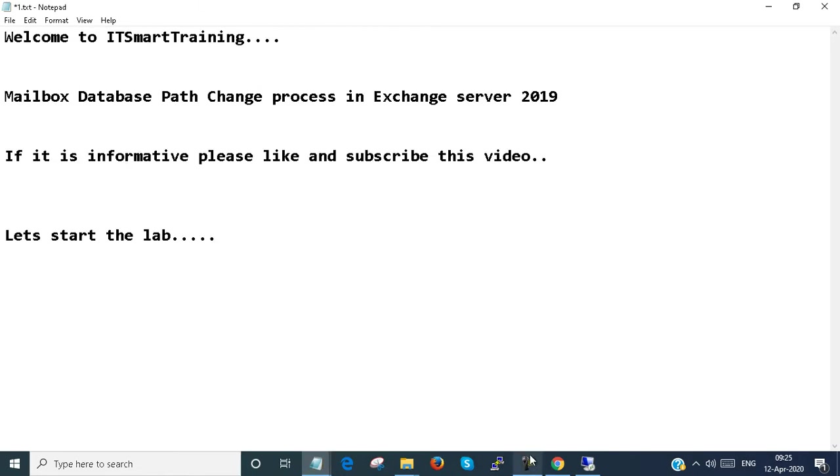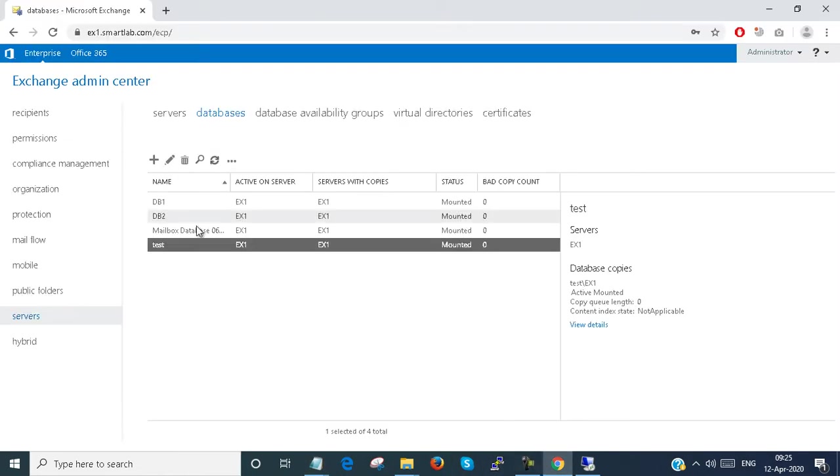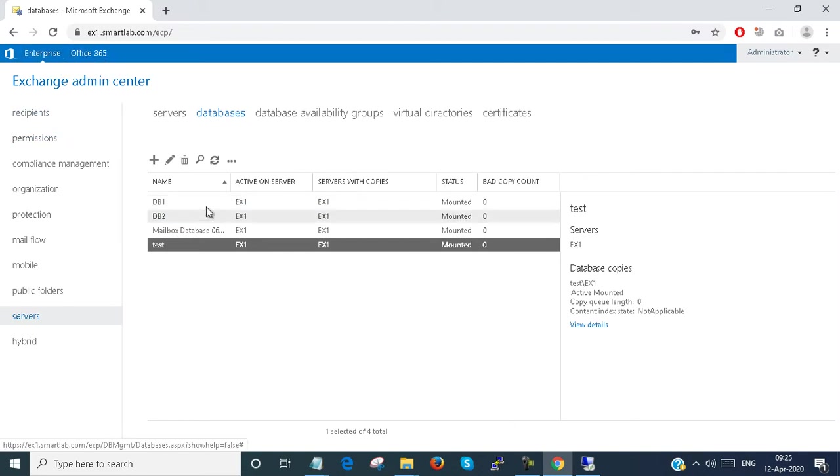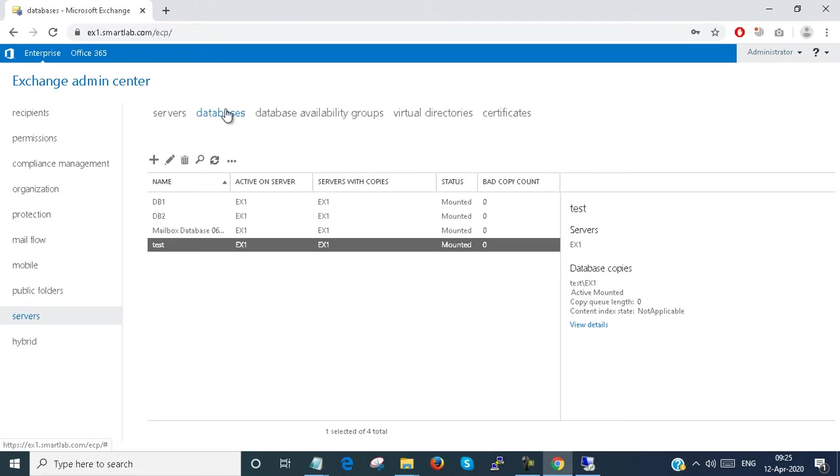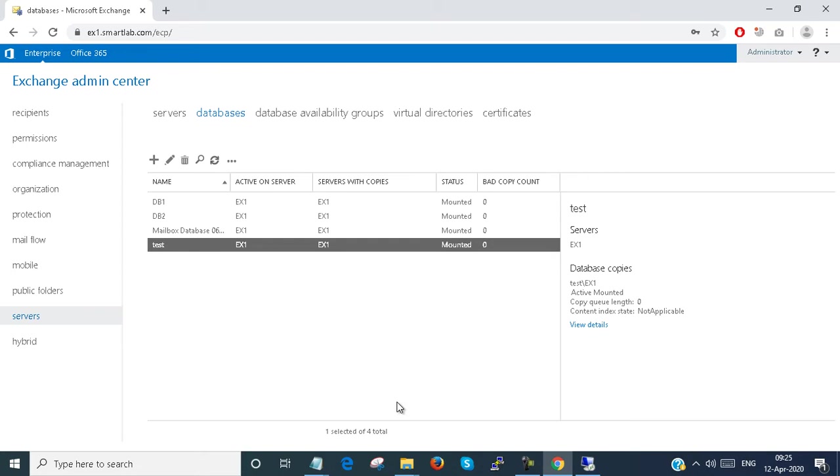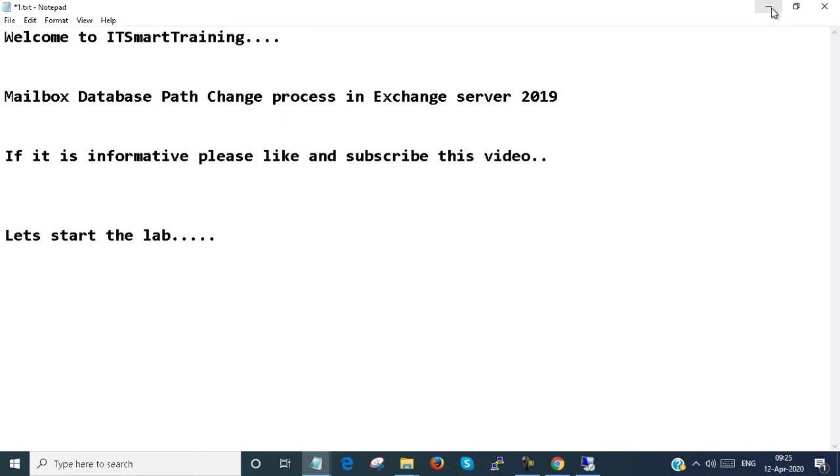Now I go to the Exchange admin center under servers, under database. I can see there are several databases here. Now I want to change the path, so at first I have to log in to the Exchange server.